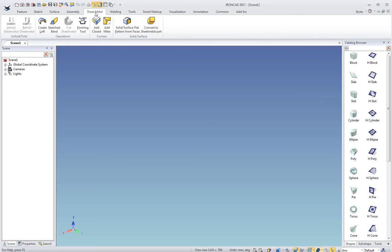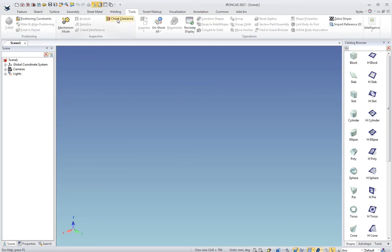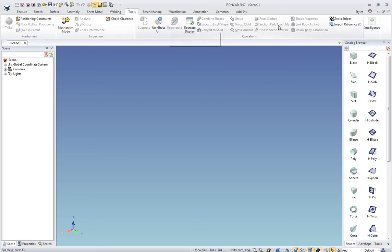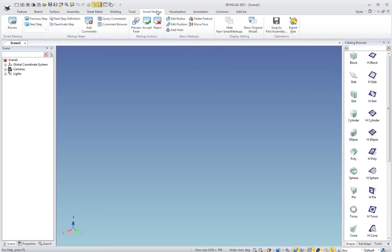Assembly is for all the different assembly manipulations. Some special sheet metal tools here on this tab. The welding tab is for structural steel frame and cosmetic welding. Tools has a clearance house of all the special tools in IronCAD from constraints to mechanism mode to combine shapes, regenerate, things like that.